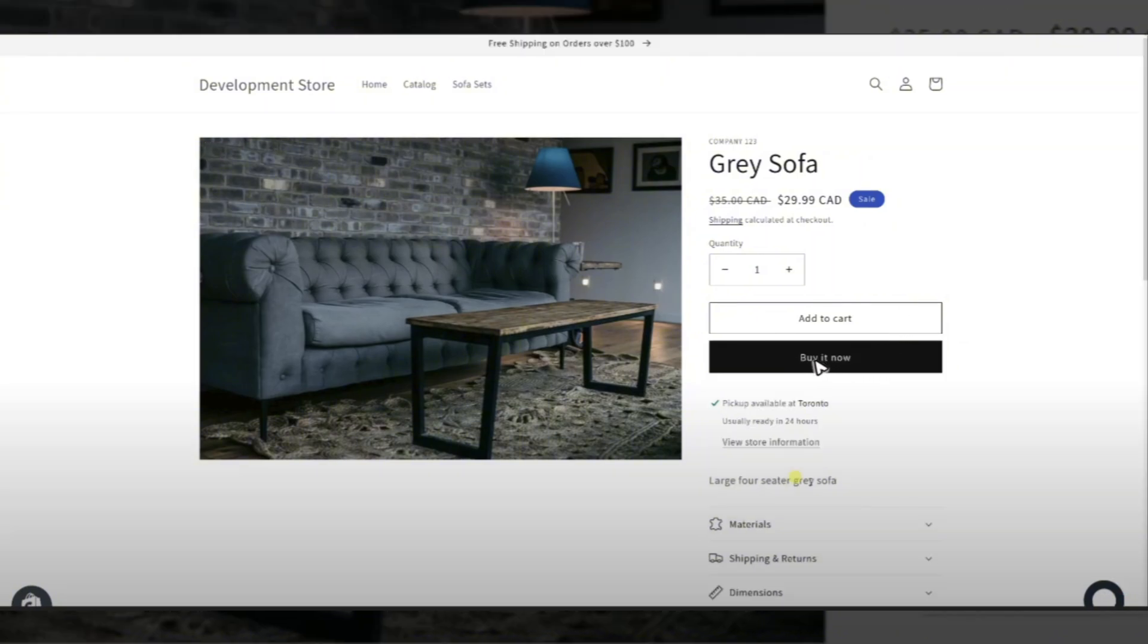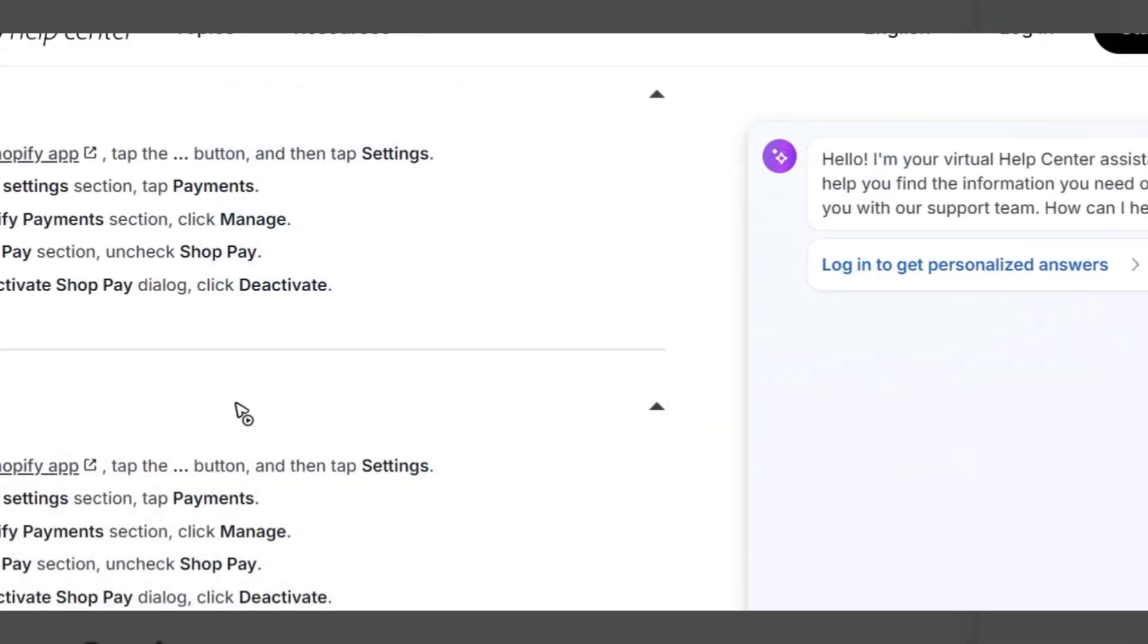You can do this on phone as well or iPhone. From the Shopify app, tap the three dot button and then tap settings. In the store settings section, tap payments.